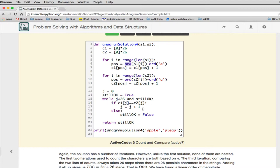Otherwise, it'll keep running until it gets to 26. If it gets to 26 and it's still OK, the still OK will mean that everything's exactly equal in the two arrays, and they are anagrams. So this is that solution.